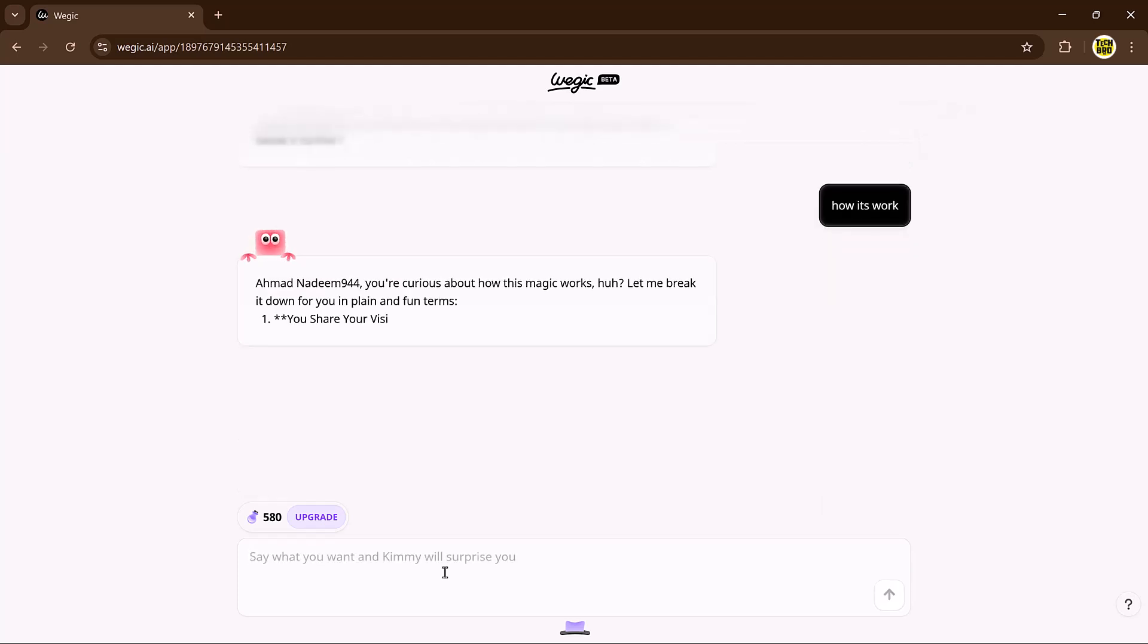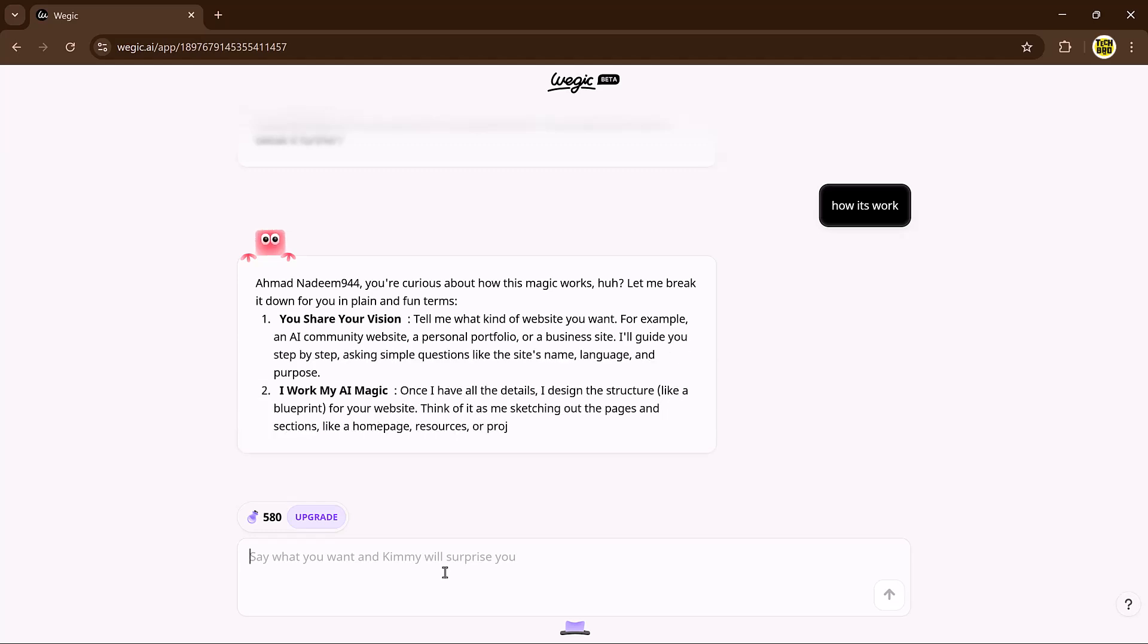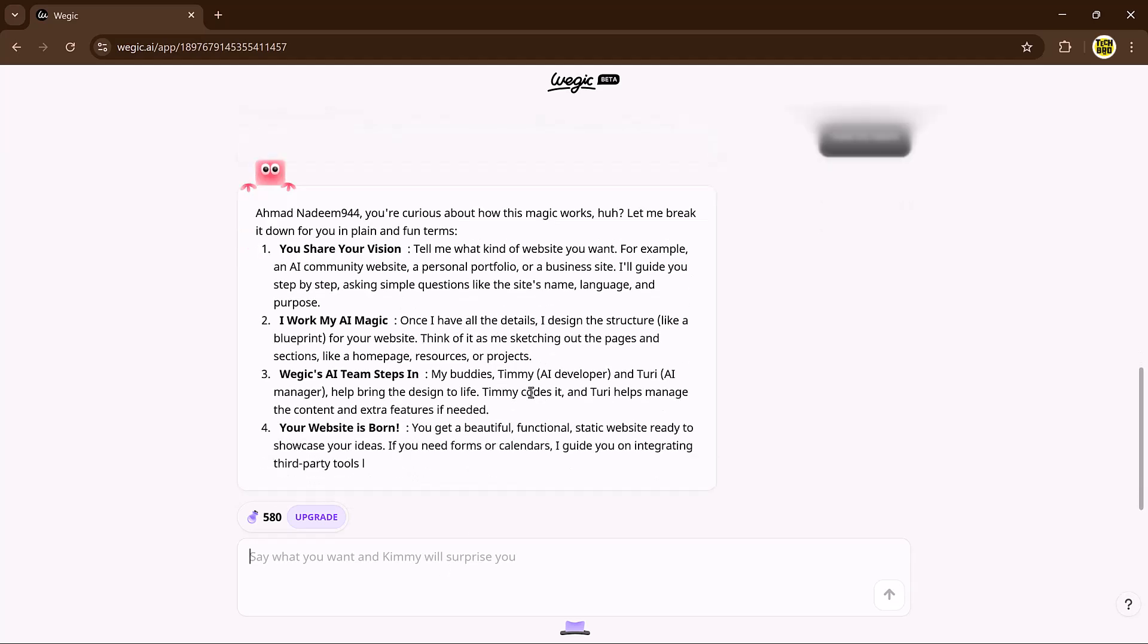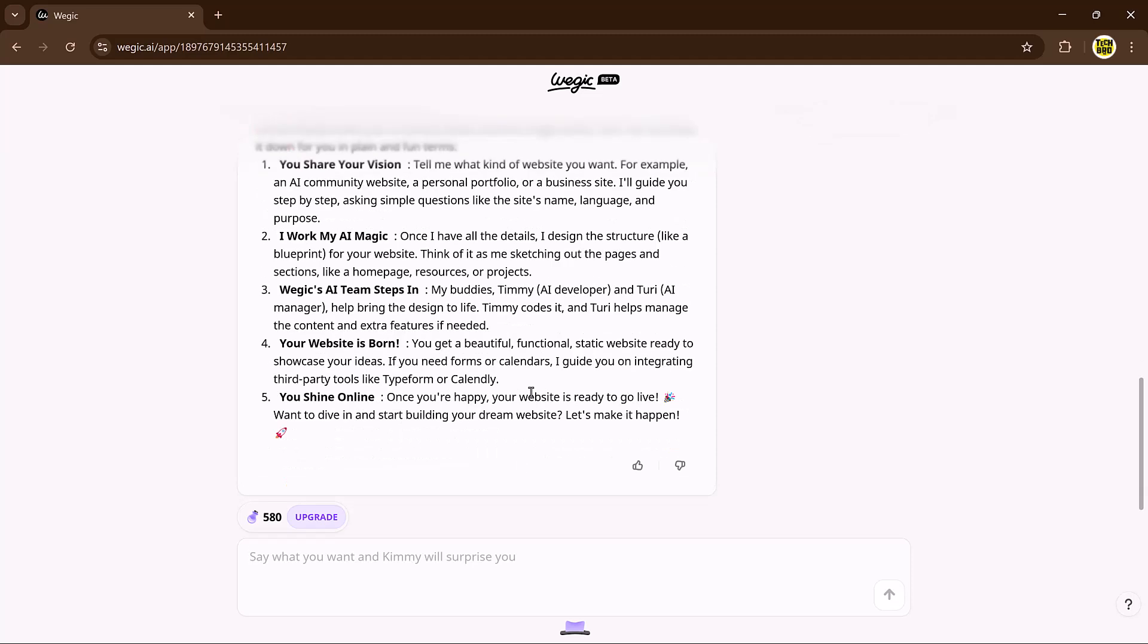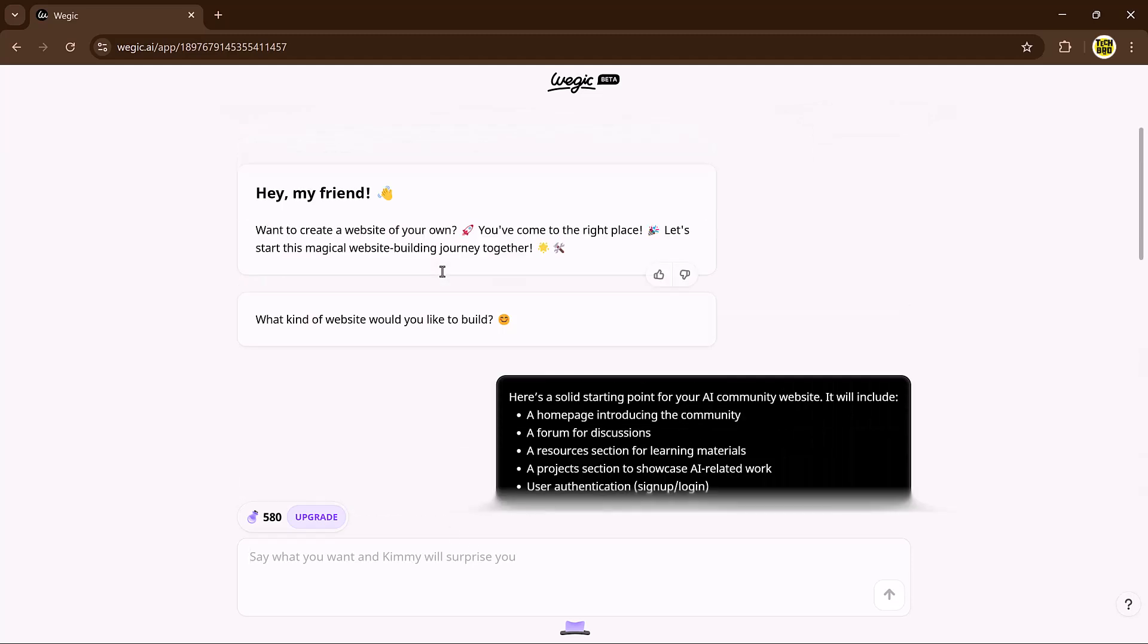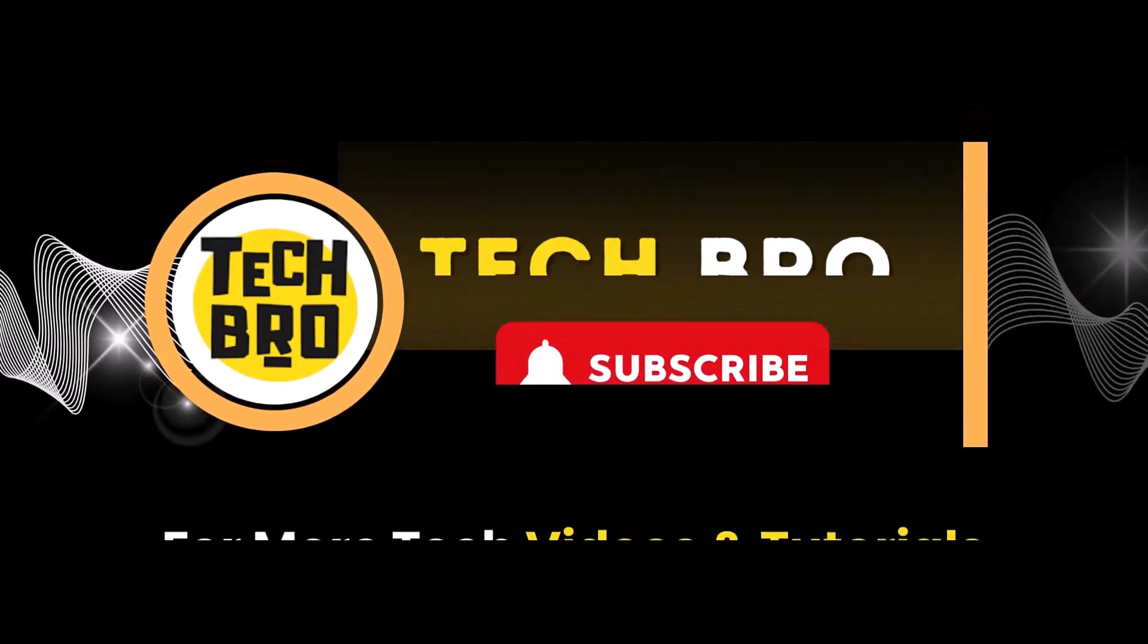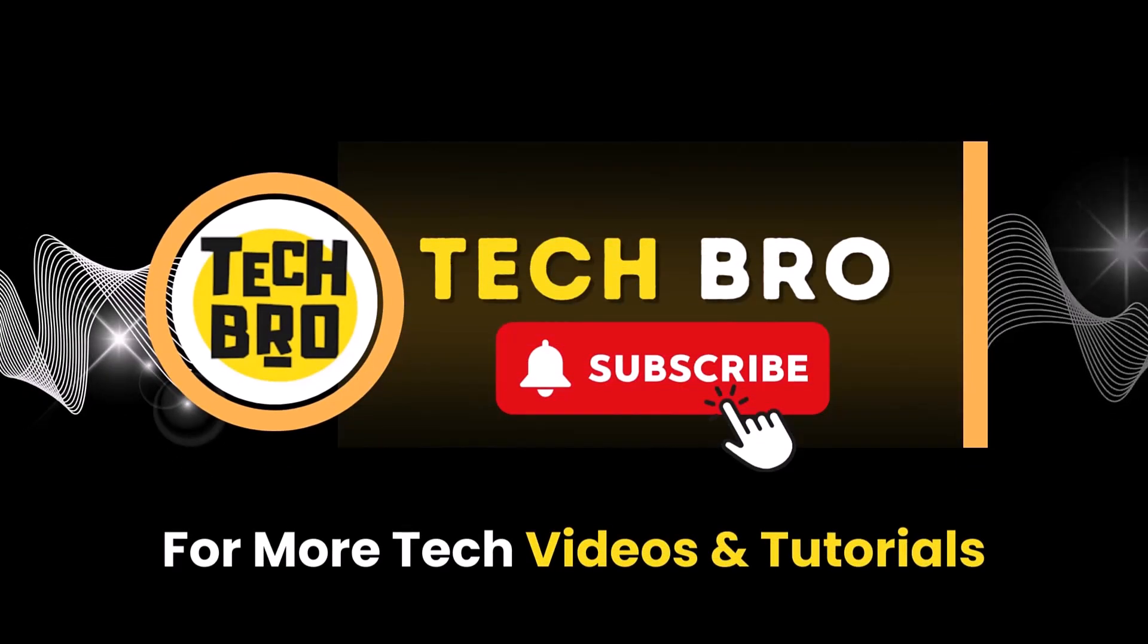And guess what? Veggie is already being recognized as one of the best AI tools of 2025. So the link is available in the video description. I hope you found this video helpful. Let's cheer for today's video. Thank you so much for watching, and I'll see you in the next video. Bye.